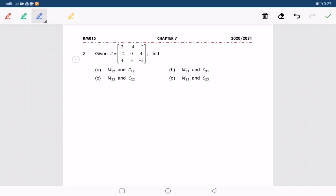Question number 2. Given A is a matrix of order 3 by 3, find A — the minor of 1, 2 and C 1, 2.